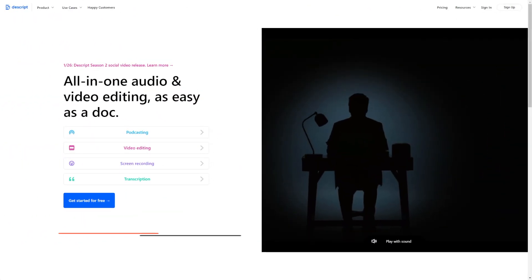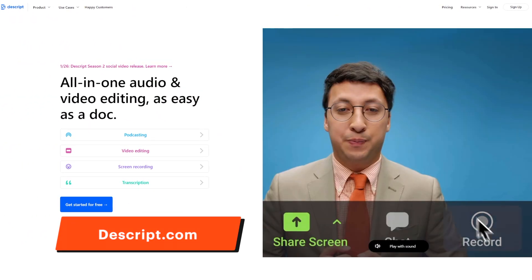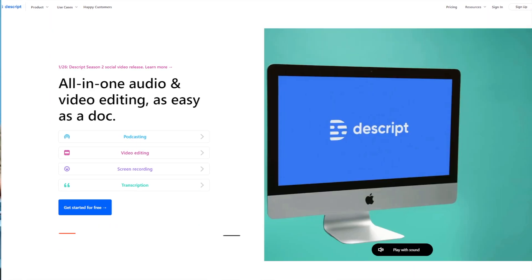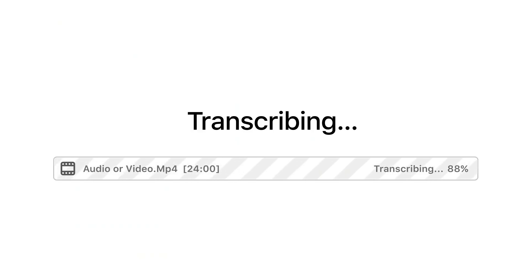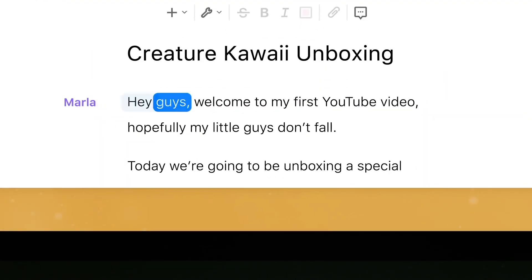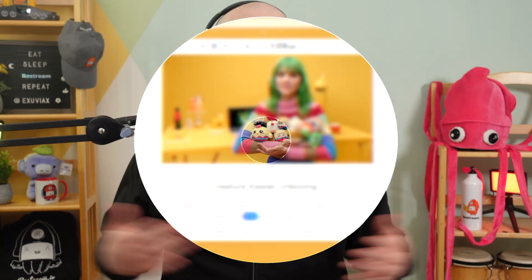The show doesn't stop when you end your stream, and neither should you. With Descript, you can easily import your stream and edit it just like a Word document. Descript makes creating highlights of you and your guests more straightforward than ever and doesn't require advanced editing skills. Learn more about the things you can do with Descript by checking out the video linked in the description below or the card above.